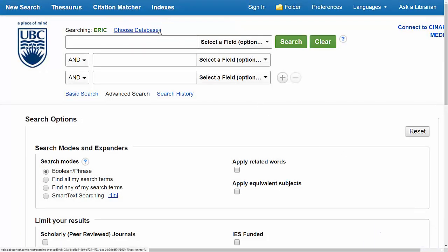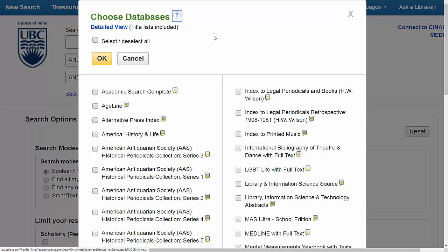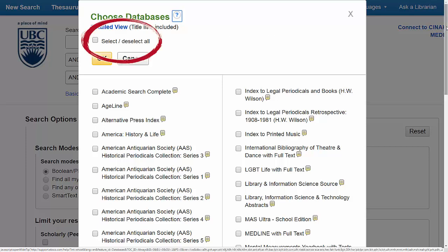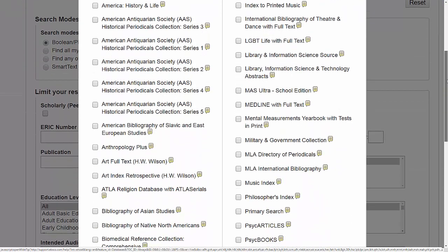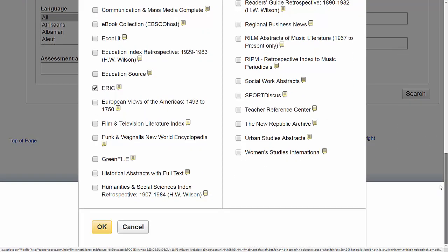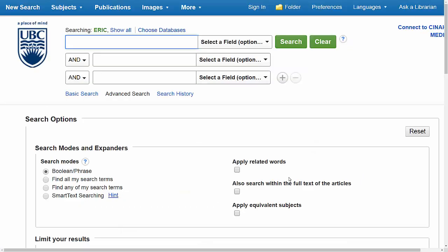I'm going to open that, and I'm given a long list of databases that I can choose from. If you wanted, you could select all of the databases to search in, but I'm going to select a few of the key databases for education. ERIC is already selected, so I'm going to add Education Source and Teacher Reference Center, and now when I search, I'll be finding articles from all of these databases.